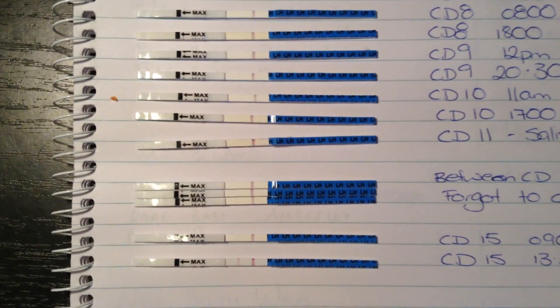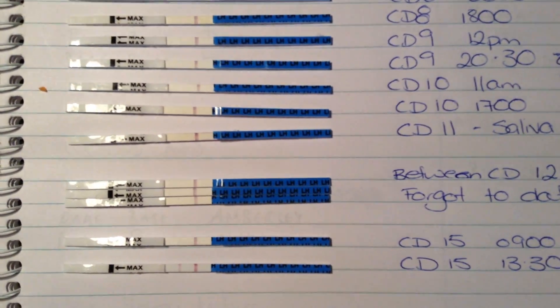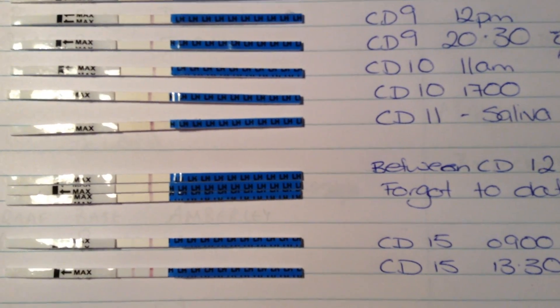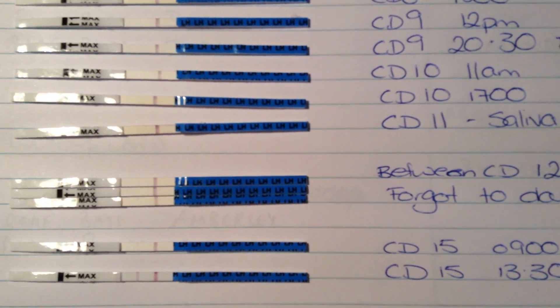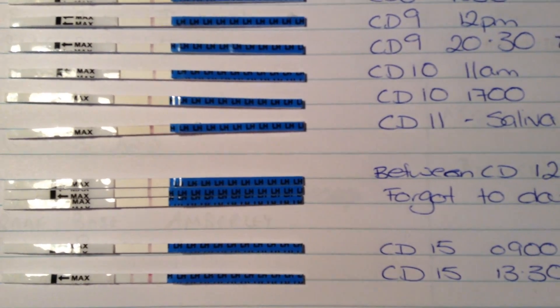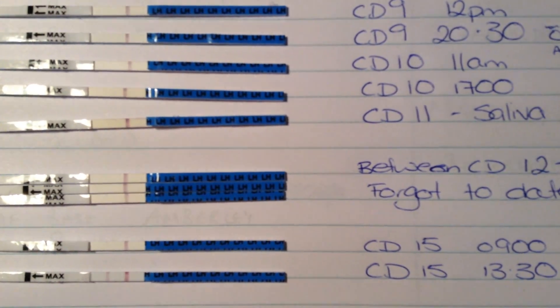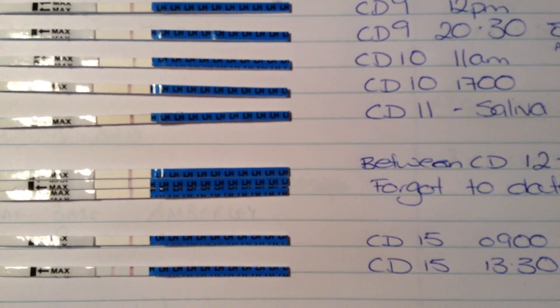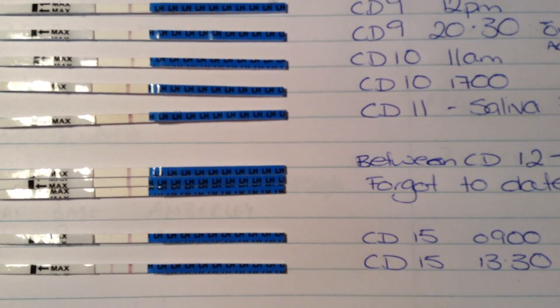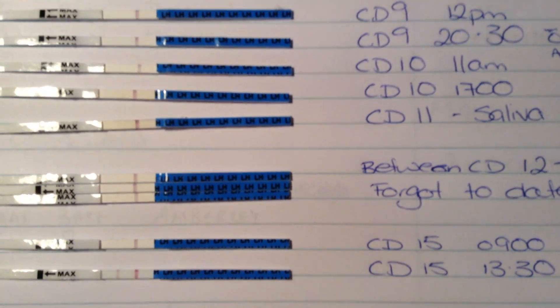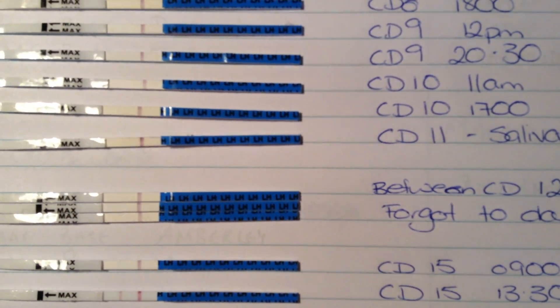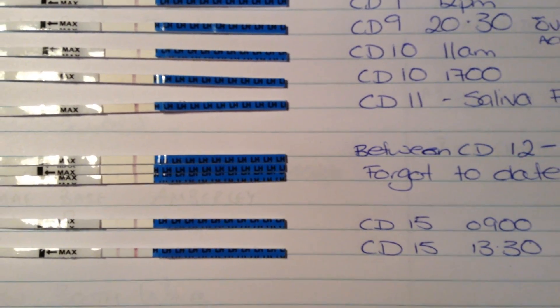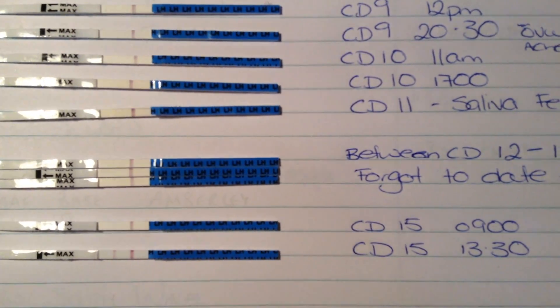This morning I woke up and I did one at 9am. You can see the line. And then I did one at 1:30, and as you can see, that's quite significantly darker.